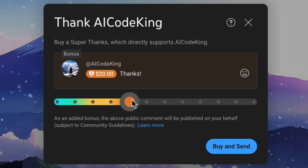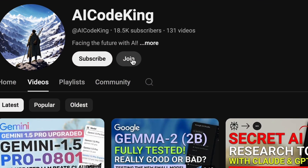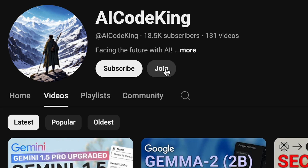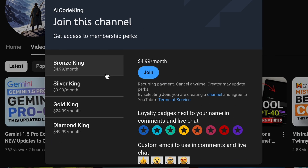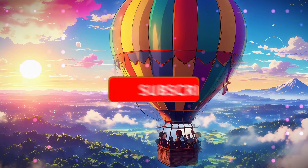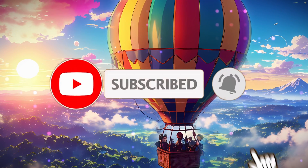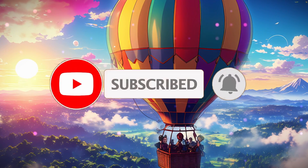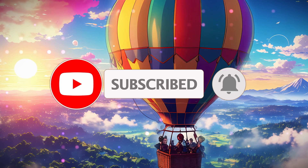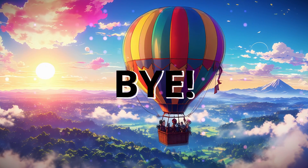If you liked this video, consider donating to my channel through the Superthanks option below, or you can also consider taking up a membership on my channel through the Join button. Also, give this video a thumbs up and subscribe to my channel. I'll see you in the next video. Till then, bye!